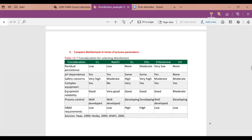We can also compare disinfectants on process considerations. There are safety concerns with both ozone and chlorine dioxide. The textbook states ozone process control is 'developing,' but Europe has used ozone since 1896, and there were only three plants using ozone in the US 40 years ago — now there are hundreds. Process control is well developed at this point.